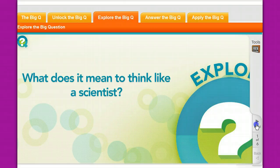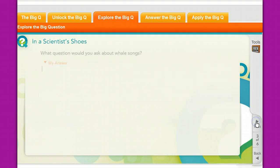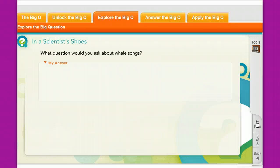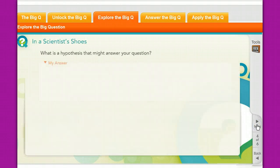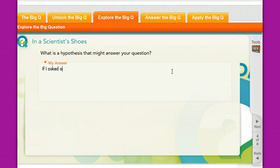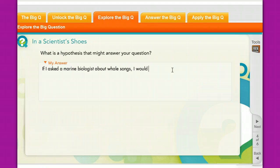Then you're able to explore the big question, which usually involves a more in-depth look at the topic where you're applying what you know. For example: 'What question would you ask about whale songs? What do you know about whales?' Something like 'Why do whales sing?' would be a question I would ask. You put in your answer, and then: 'What is the hypothesis that might answer your question?' For instance: 'If I asked a marine biologist about whale songs, I would learn about their communication skills.'